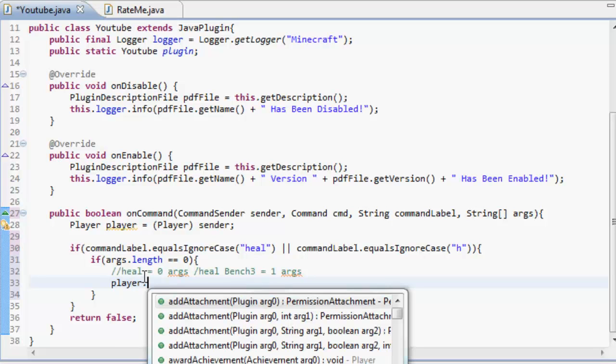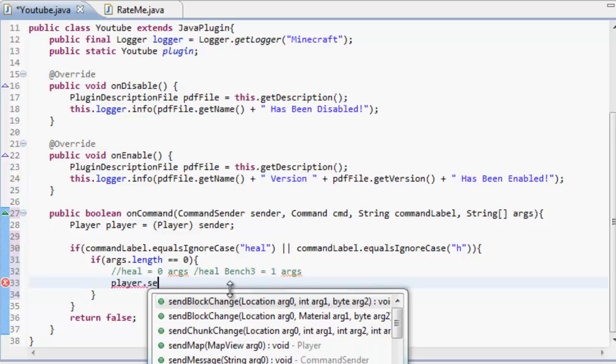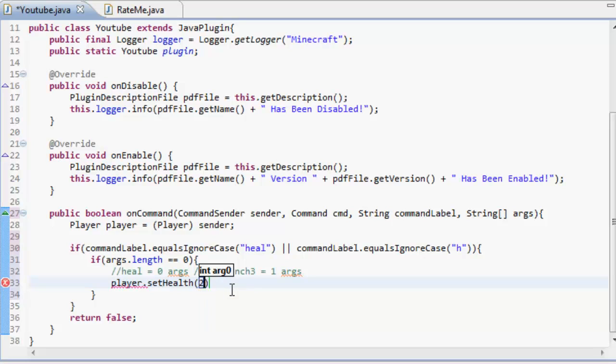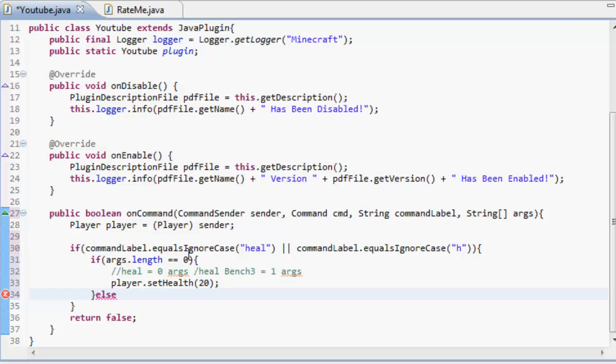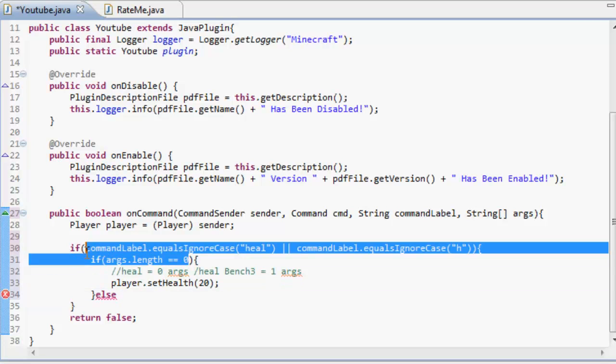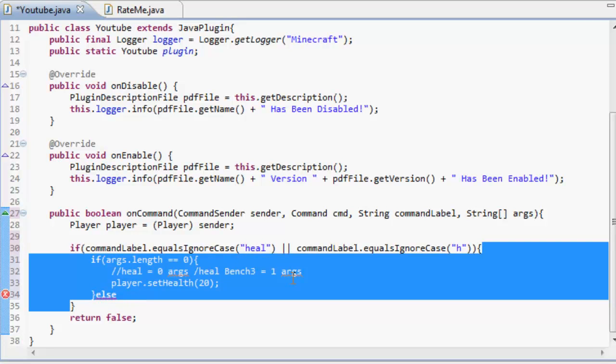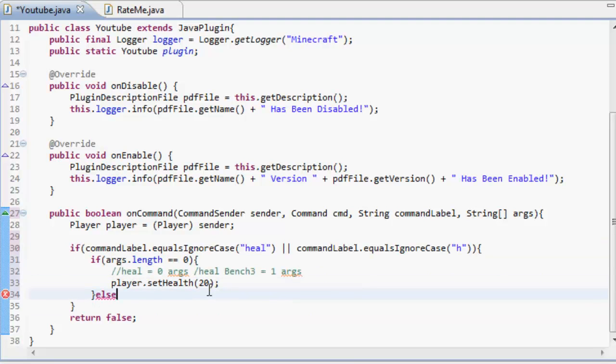We're going to do player, which is the player the sender, dot set health, and then inside here we're going to put 20 because that's how much we're going to heal them by. Now else if - that means instead of just doing else and if, you do else if. That means if anything apart from that, but we don't want anything apart from that, we want one arg. So else if args dot length are equal to one, so we've got a name in it.